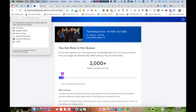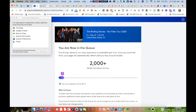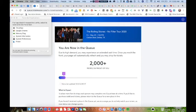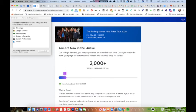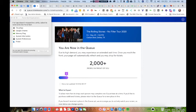I think it's interesting to note what it says while you're waiting. Due to high demand, you may experience an extended wait time. Once you reach the front, your page will automatically refresh and you may shop for tickets. To allow more fans to shop, each person may complete one purchase at a time. If you'd like to purchase additional tickets, please return to the queue for a new place in line. They actively encourage you to watch your screen, so you're staring at a screen waiting for the status to change.